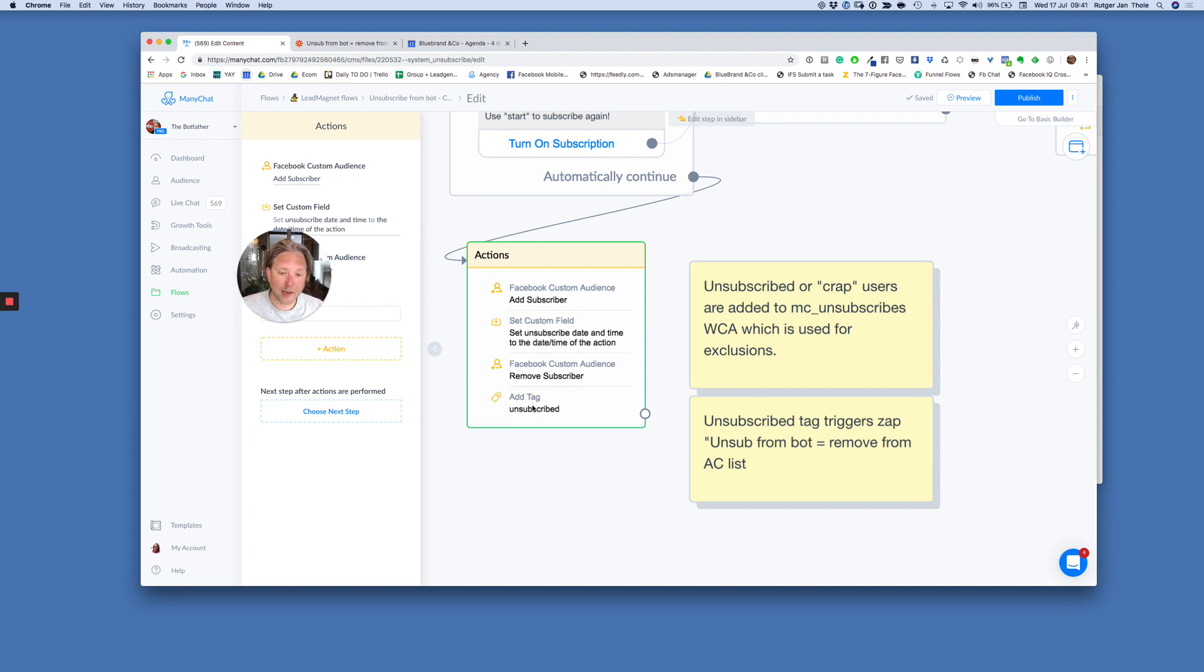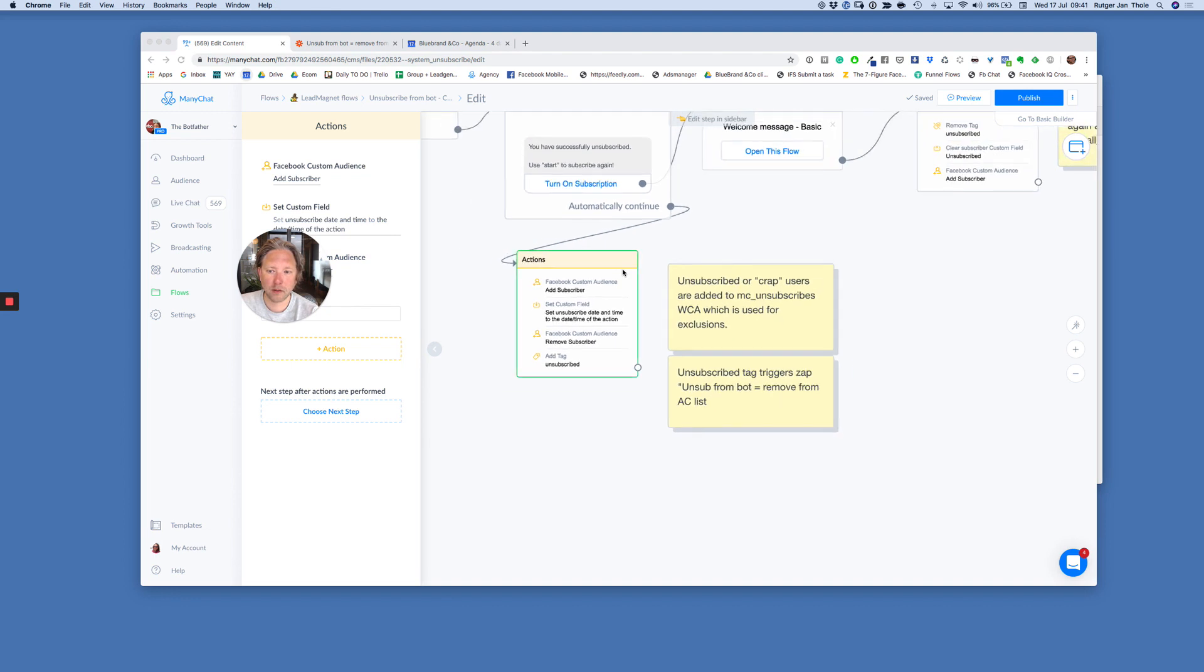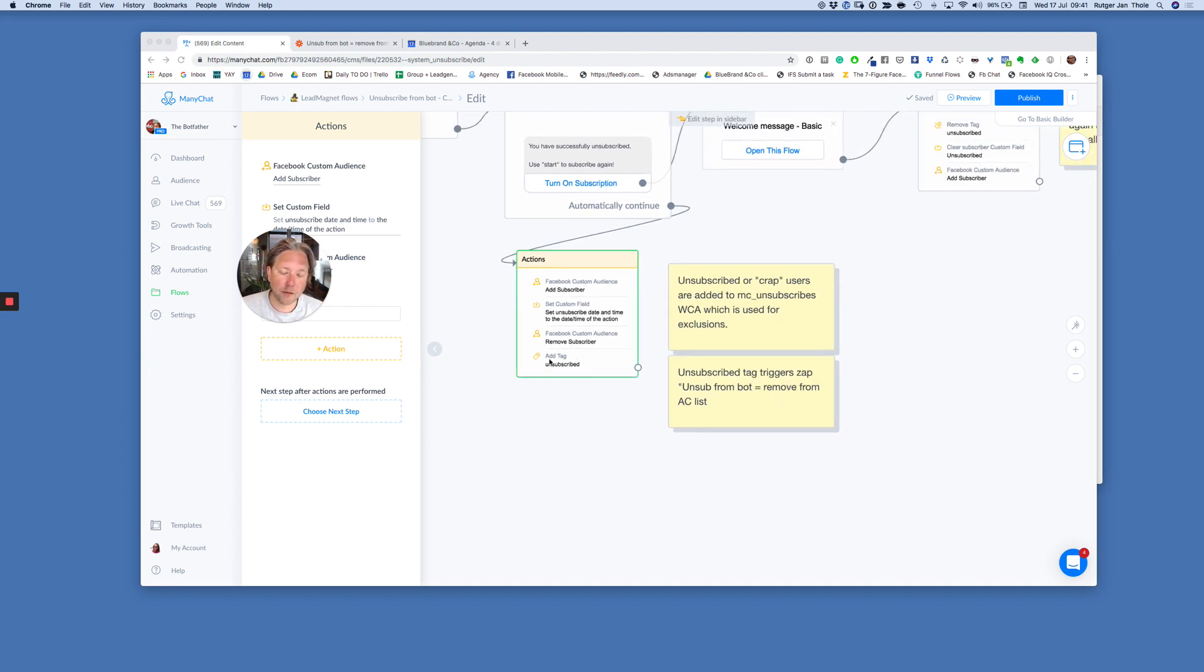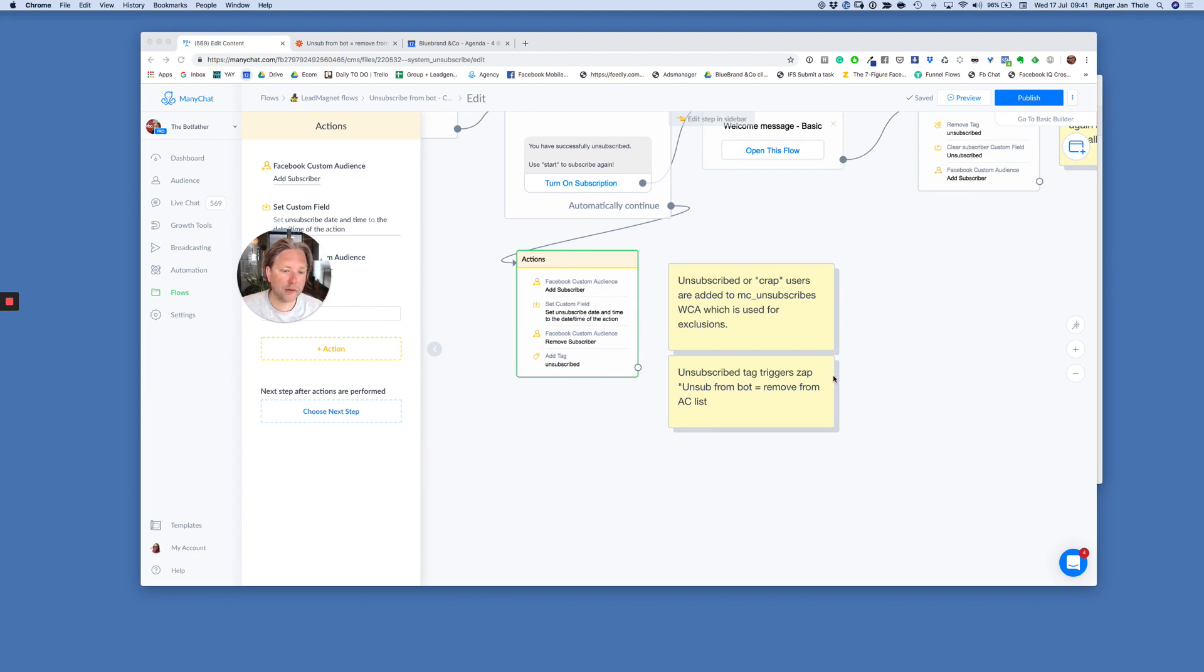What I also do is I add a tag. I add a tag. Let me see if I can close this. I'm not sure why it's not closing. I add a tag, unsubscribed. And this unsubscribed tag actually fires an automation. Unsubscribed tag triggers a zap, unsubscribe from bot, and remove them from my AC list.